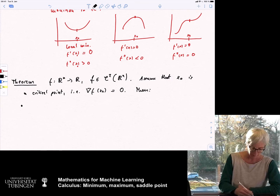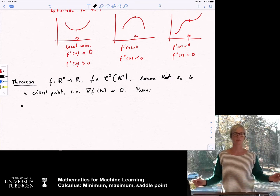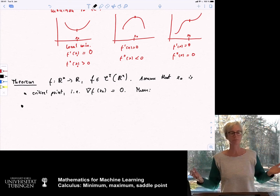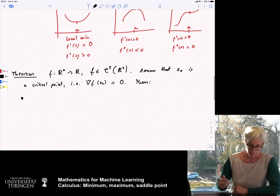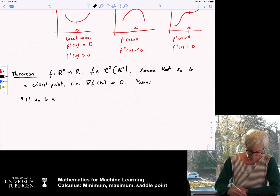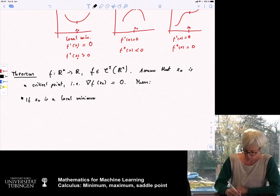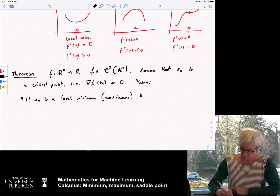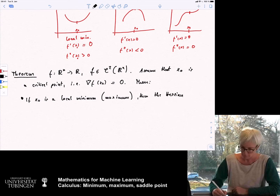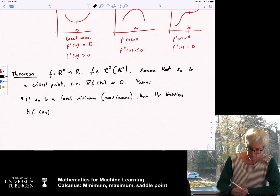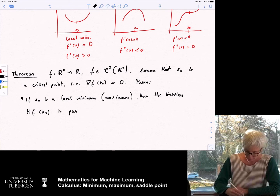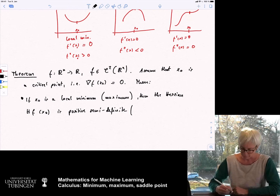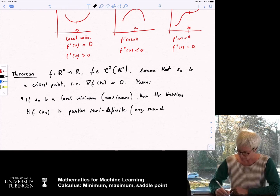We are in the situation where you want to find an optimum of a function. You first identify a point where the gradient is zero, and then decide what kind of situation you are in — maximum, minimum, or saddle point. The first statement: if x_0 is a local minimum, then the Hessian H_f at x_0 is positive semi-definite. In the case of a maximum, it is negative semi-definite.